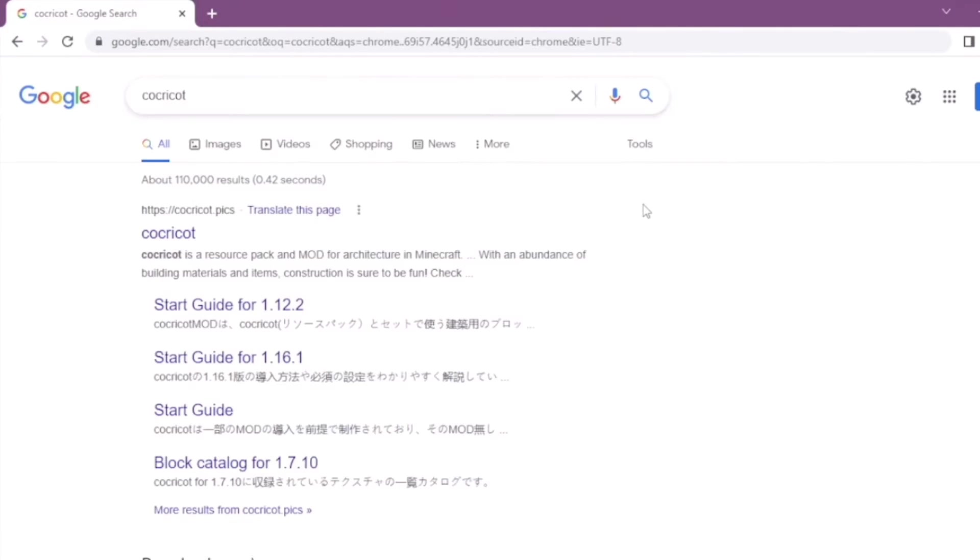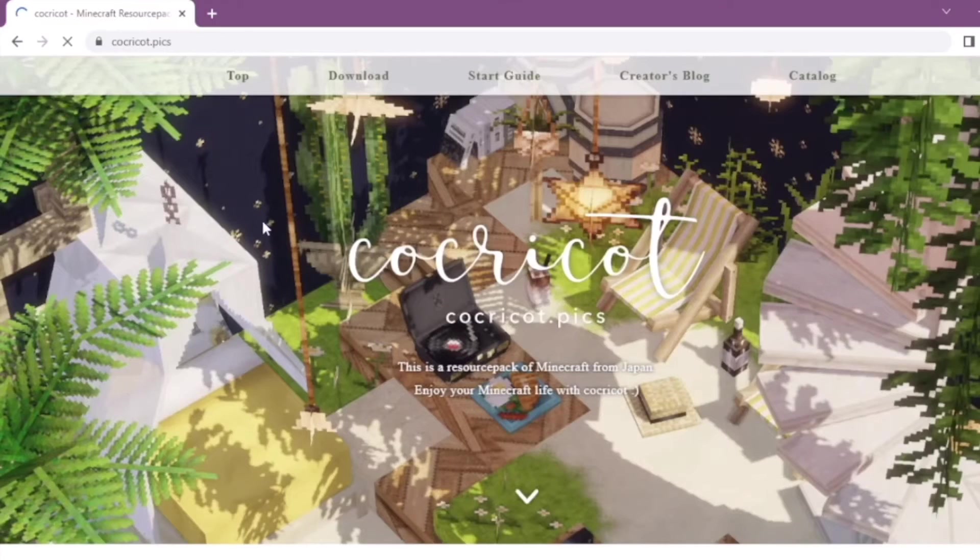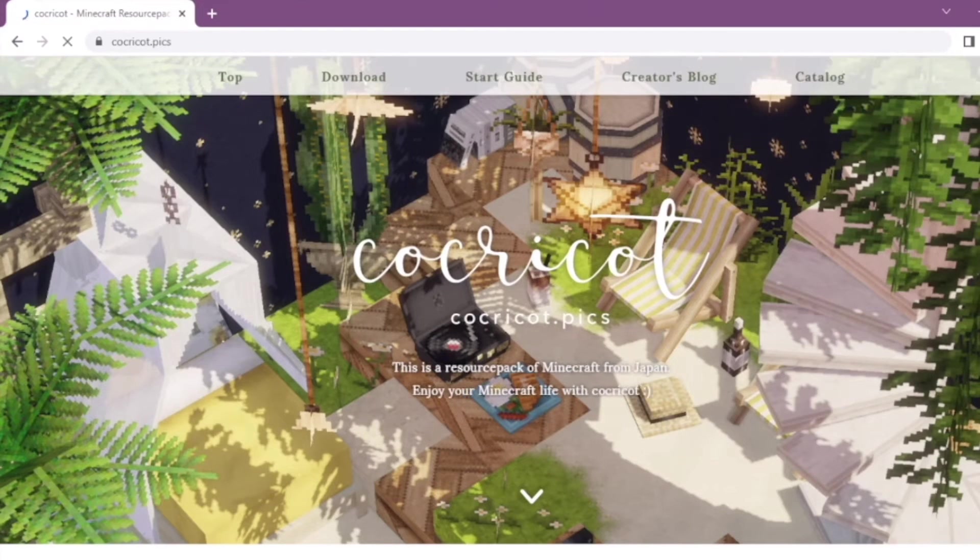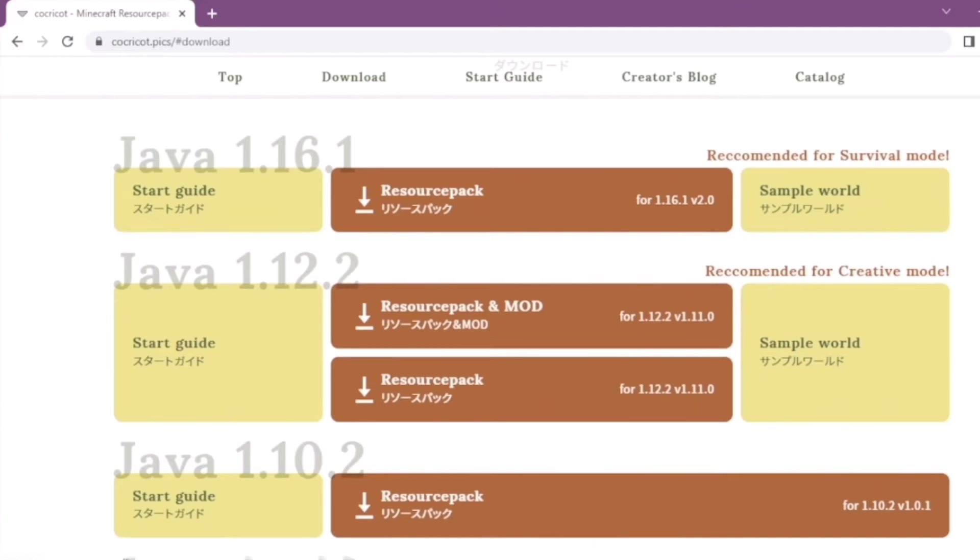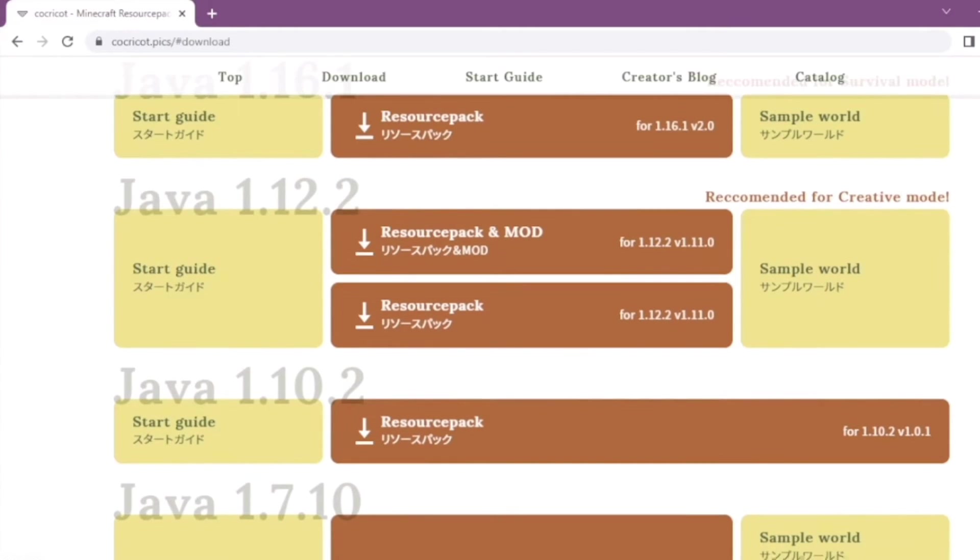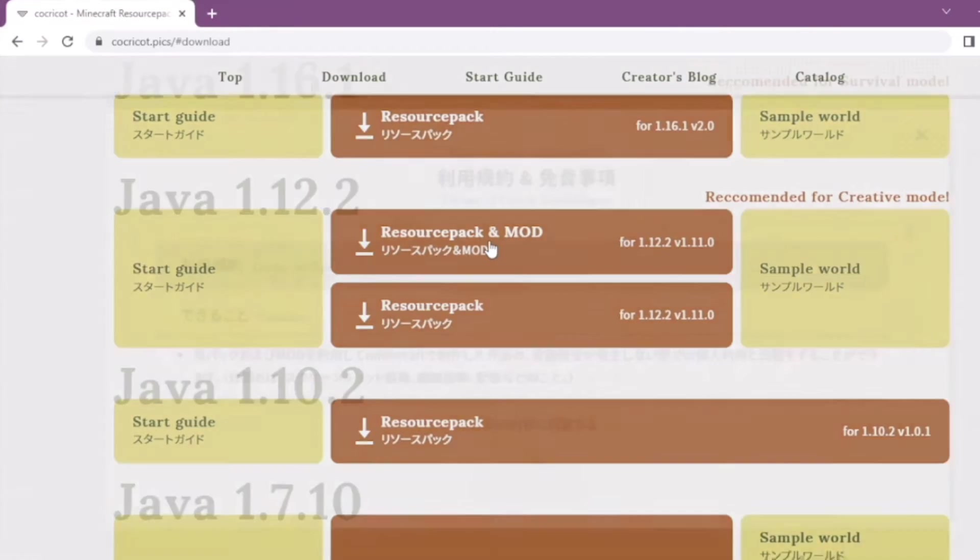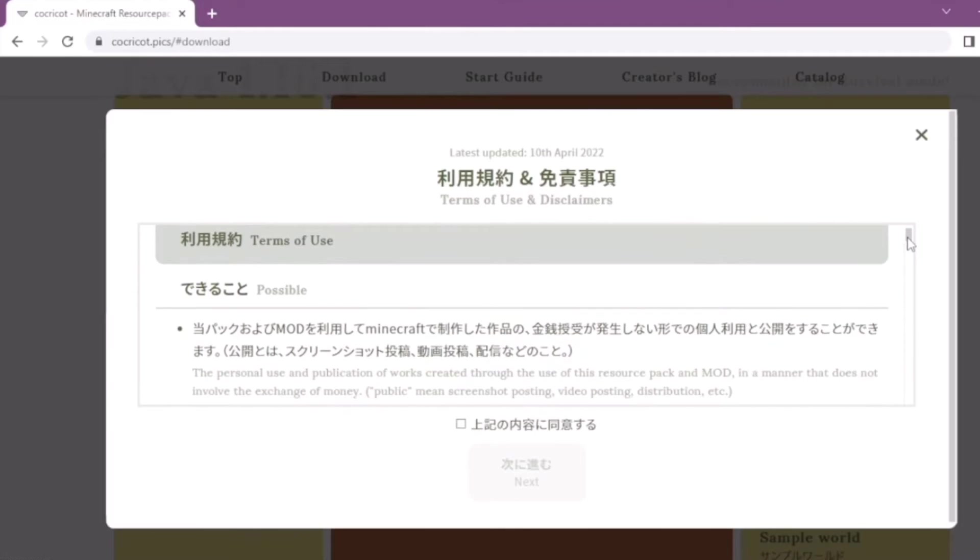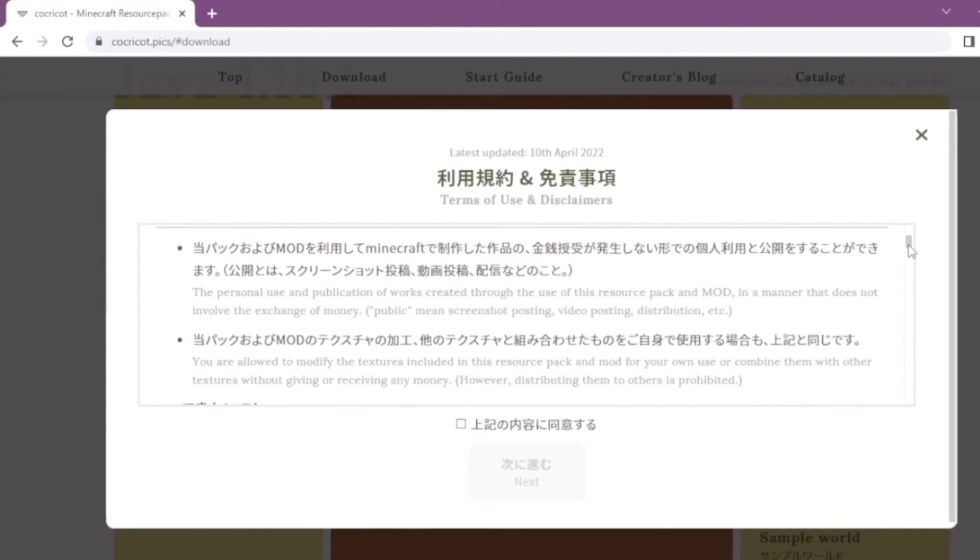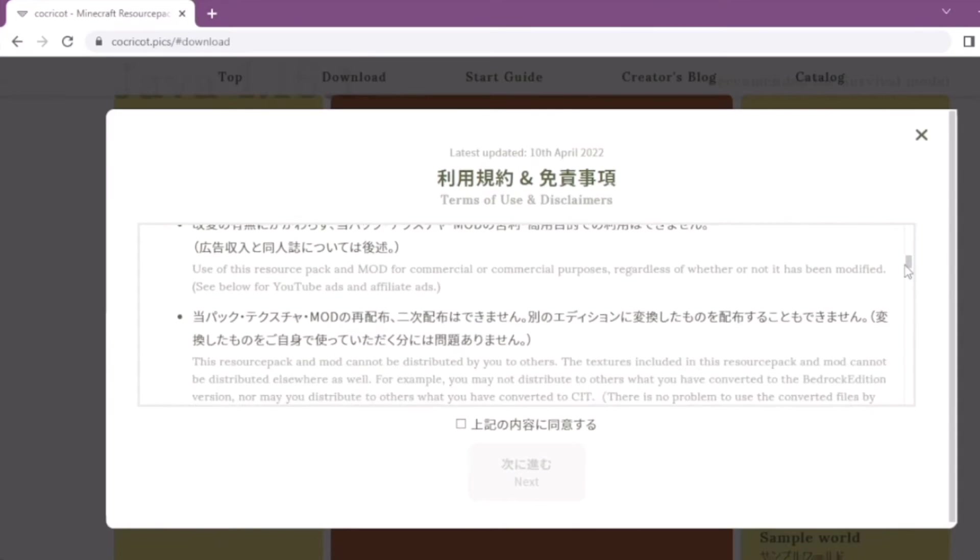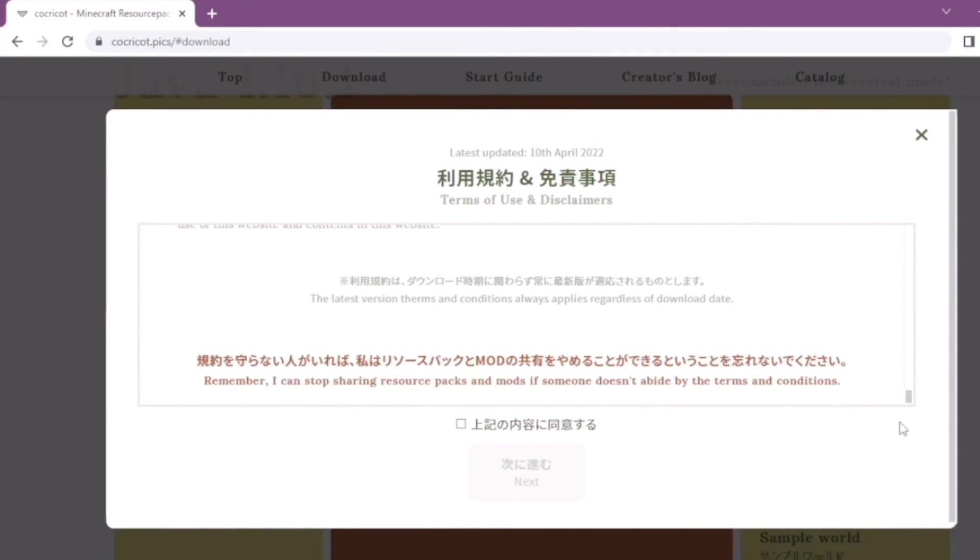The links to everything will be down in the description. Click on Coca-Cola.com and go to the download. Now click download resource pack and mod and read through all of this. So if you want to slow down, you can press the slow down button and read everything.